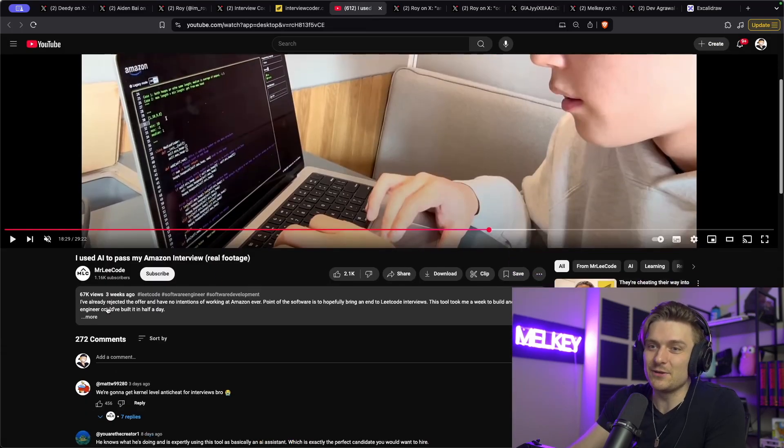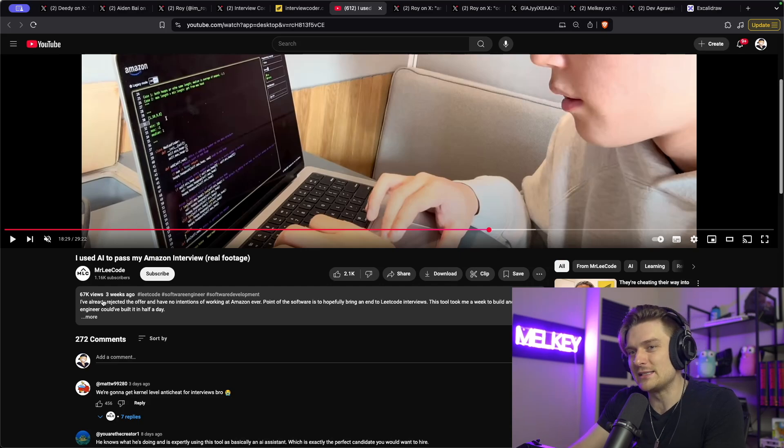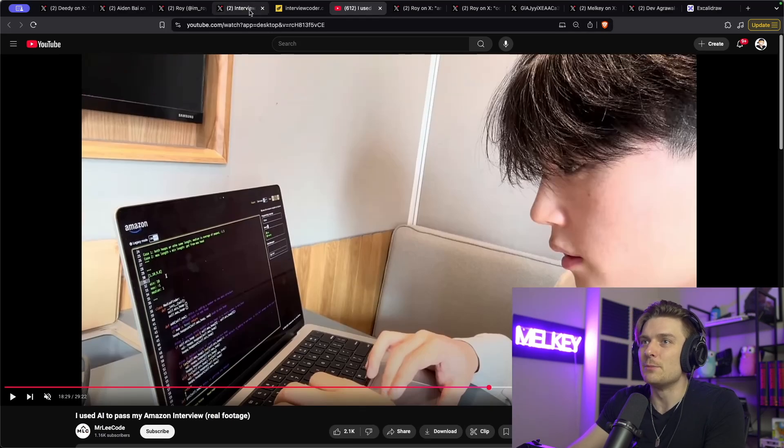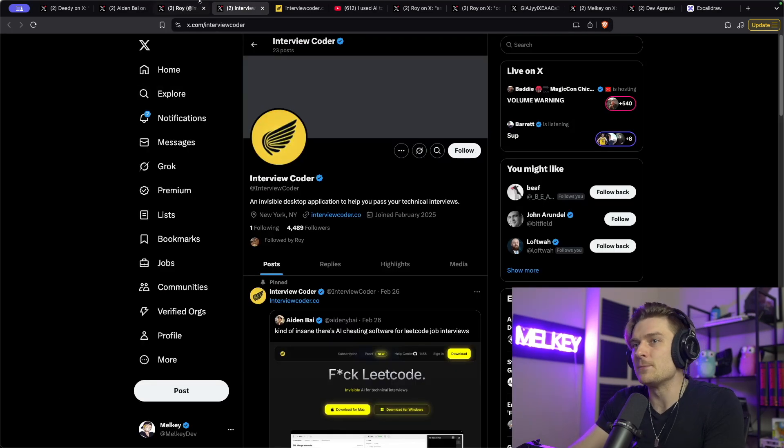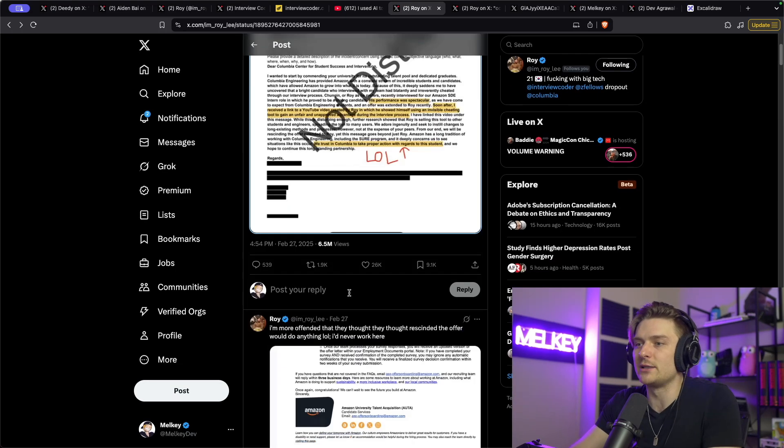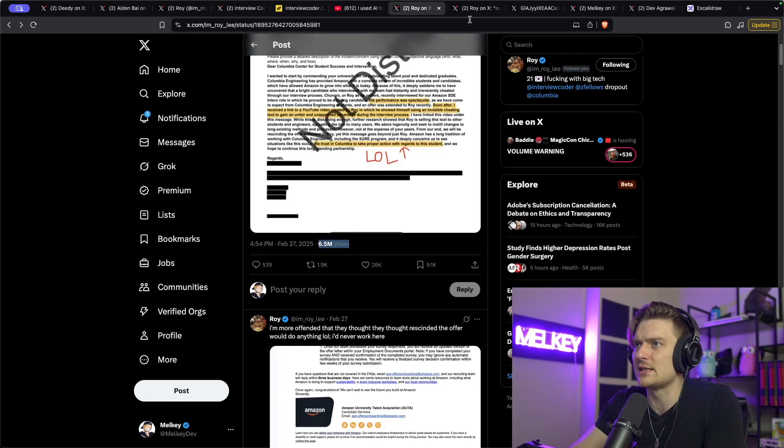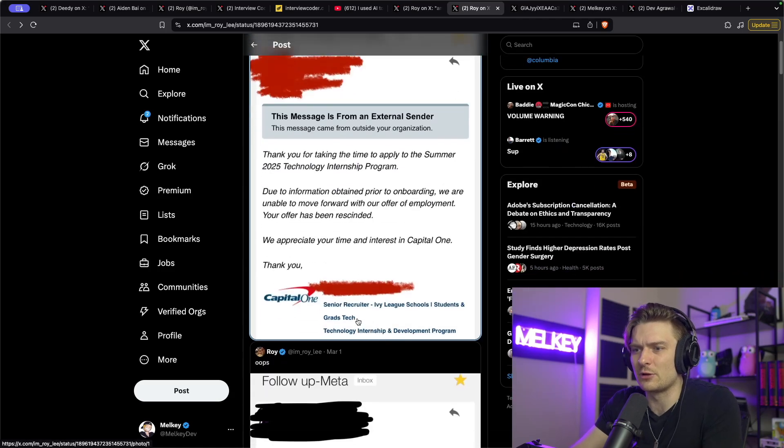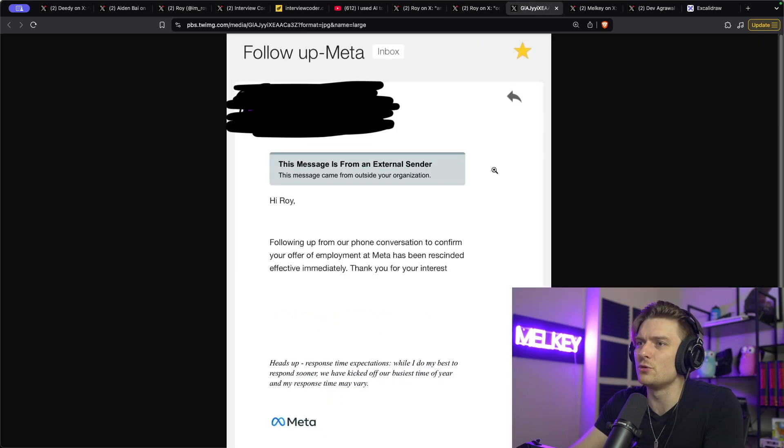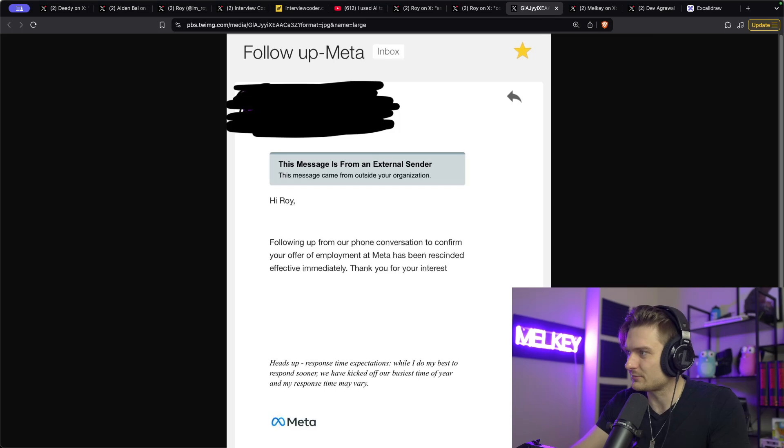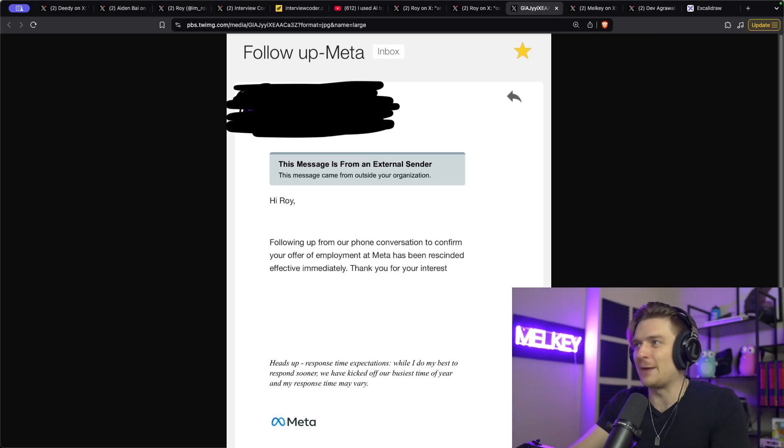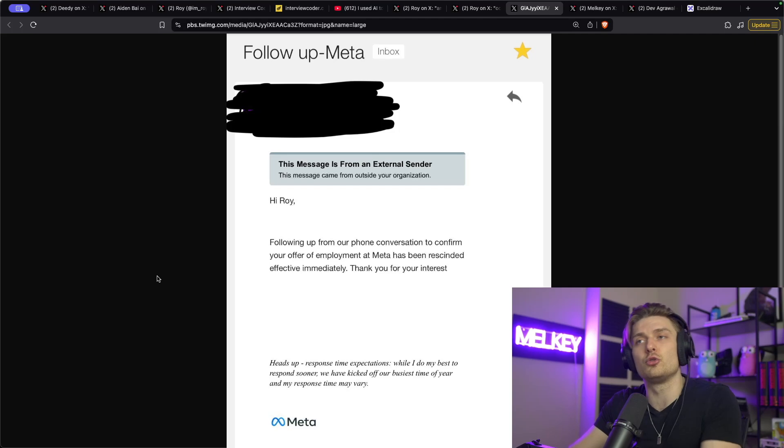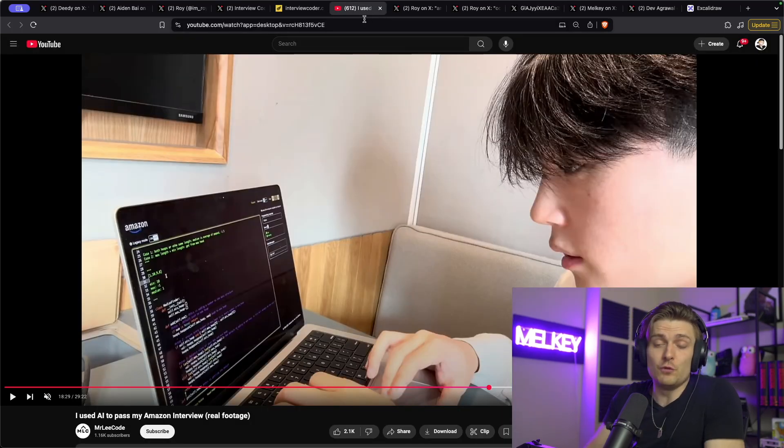Because this video kind of blew up in three weeks, accumulating 67,000 views. But really the post that he has for Amazon has garnered way more attention. This has like, I think 6.5 million views as it states right here. This has something around like 508,000 views. The Meta one has probably just as much. And so I think this is just absolutely mind boggling. I want to give kudos to Roy for creating something that he truly believes in, recording himself, and proving that it works.